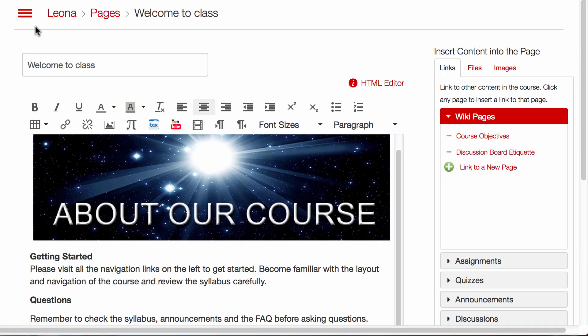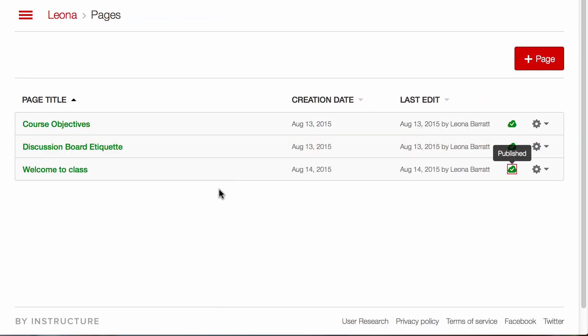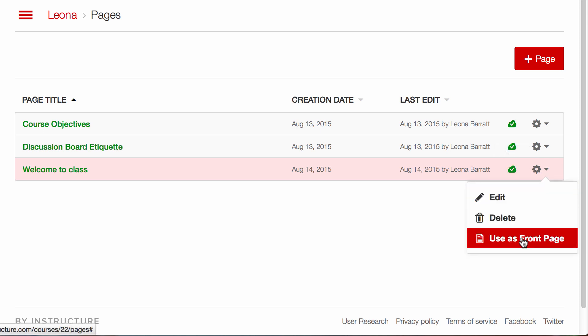I'll go back to Pages. And back inside my Pages, I'll see my Welcome to Class page here. And I'm going to say Use as Front Page.